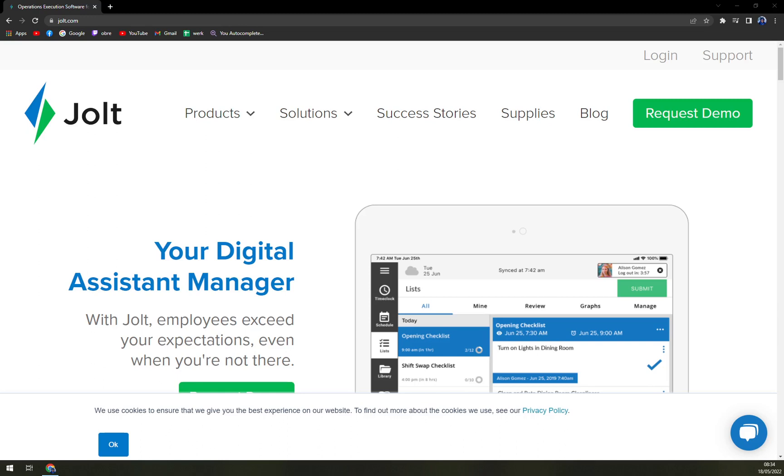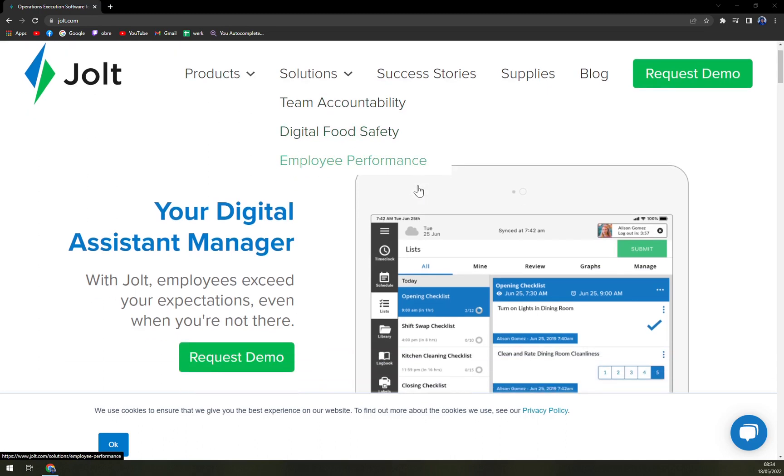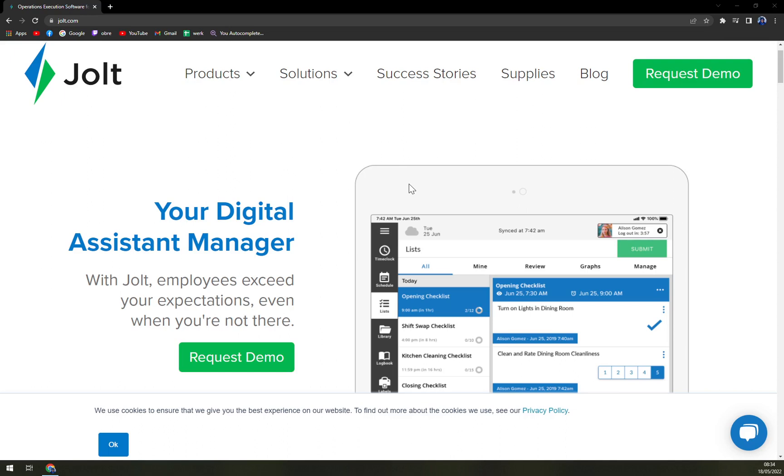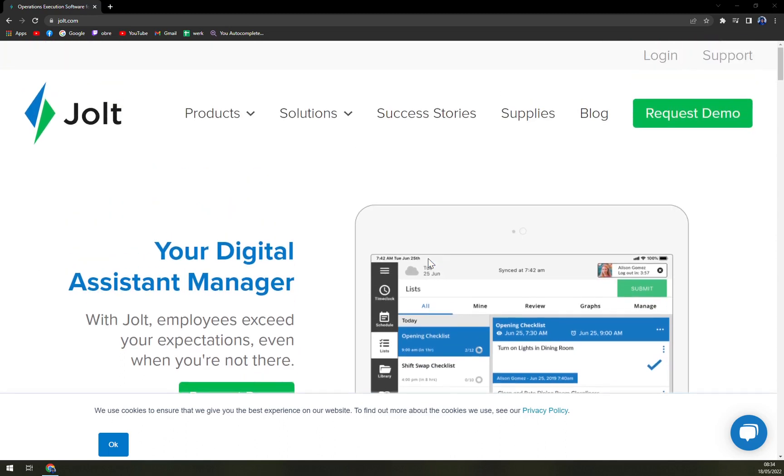So let's start. Jolt is a software platform used to manage restaurant operations with team accountability and compliance. The software helps restaurant owners to serve hot fresh food with quick temperature logs, automated temperature monitoring, and food data labeling.